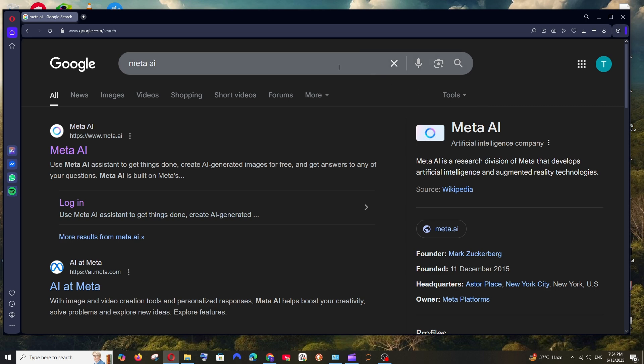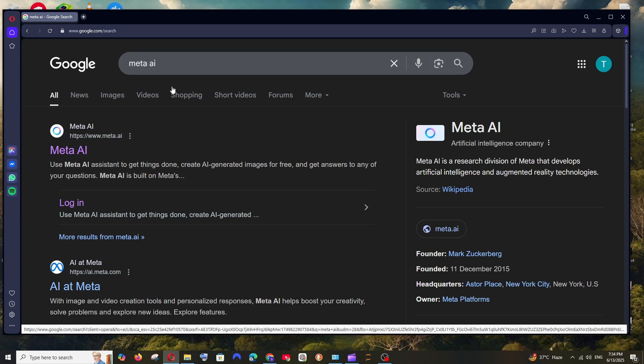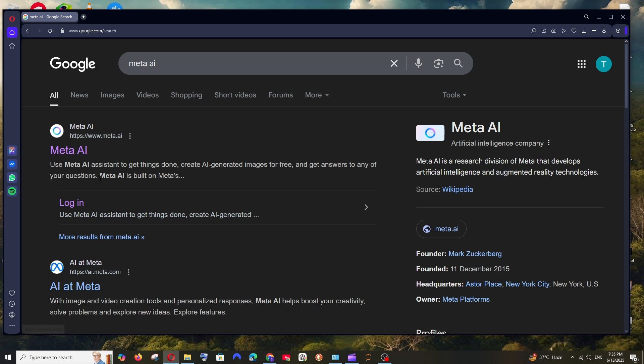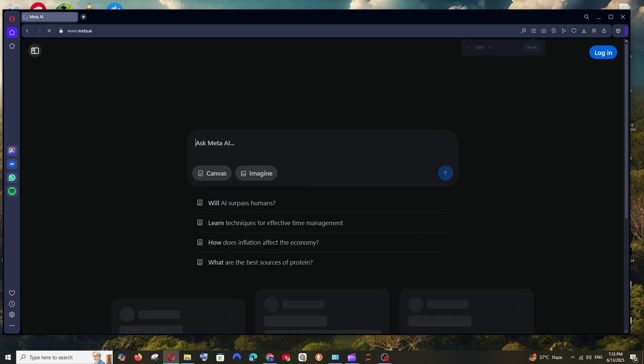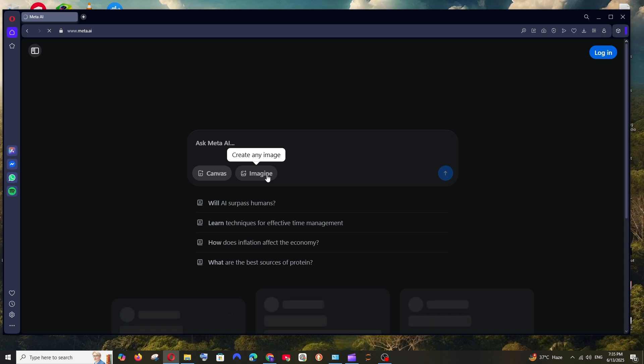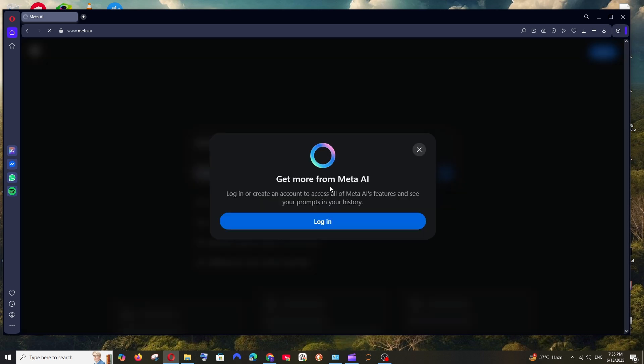For this just Google Meta AI. You'll be getting the first link Meta AI. Click here and you'll be getting an interface like this. Here we are having the imagine option which is used to create an image but to use this we must sign in.